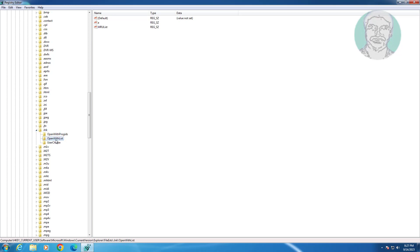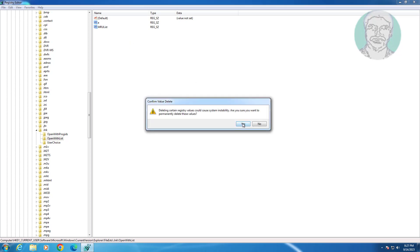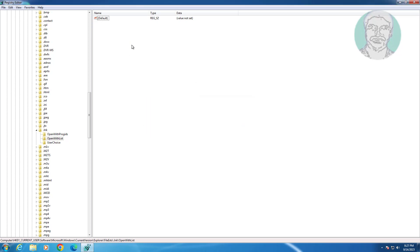Click open with list, delete A and MRU list.